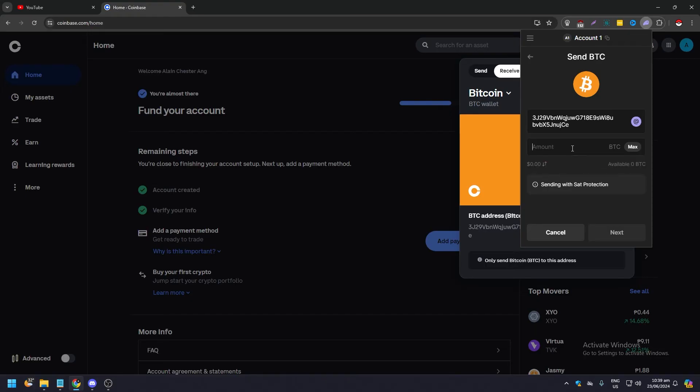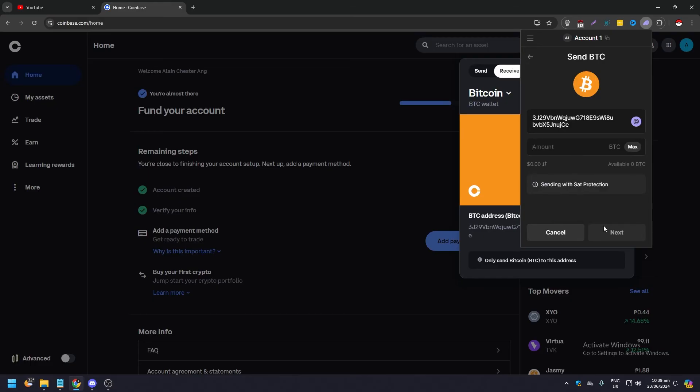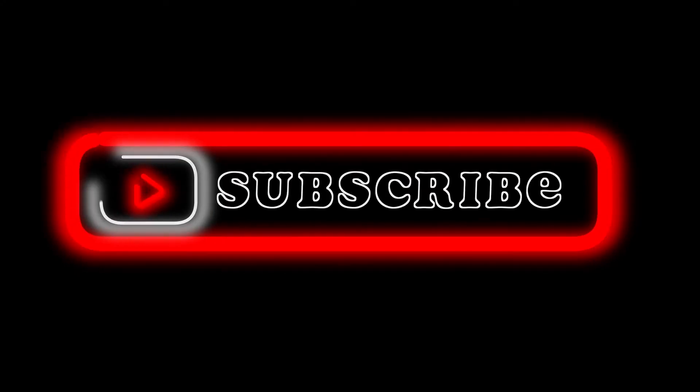Then enter whatever amount of Bitcoin you want. It's a very safe process and you can send it to your Coinbase account. That's pretty much it for this video.